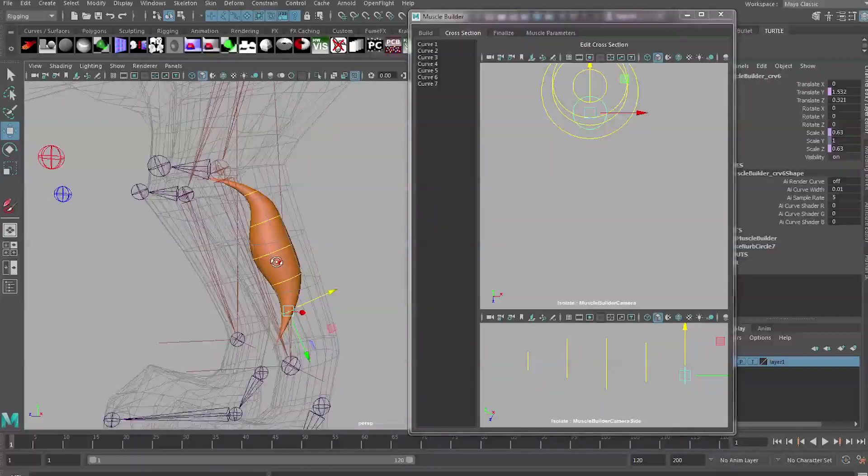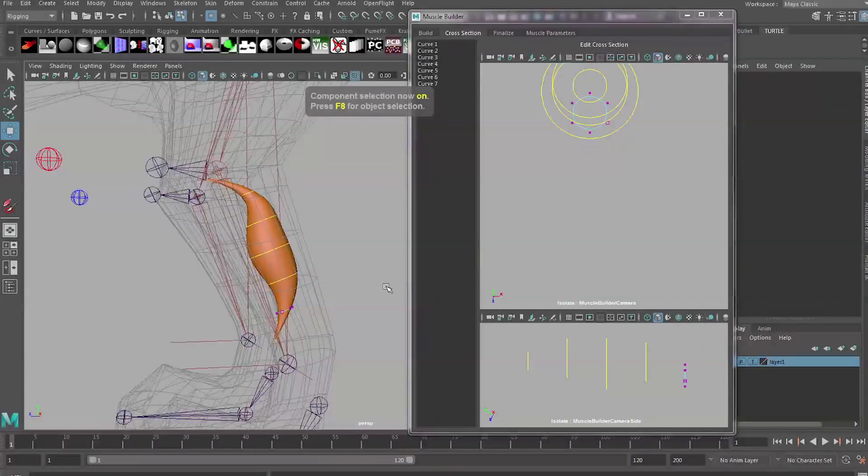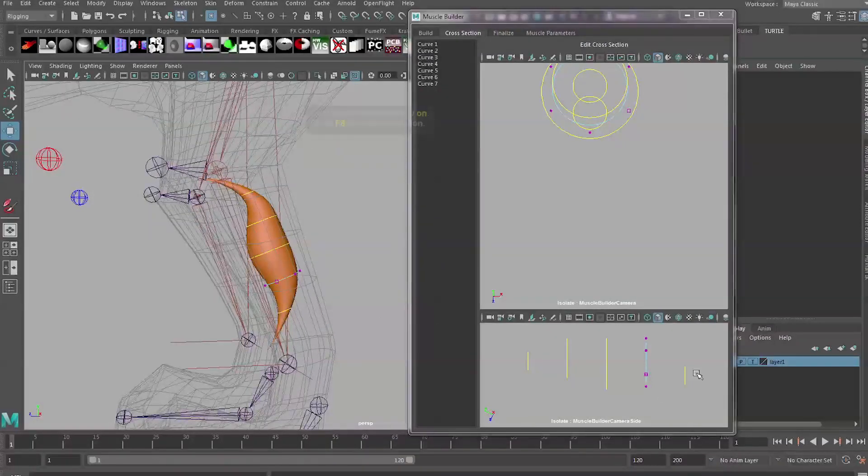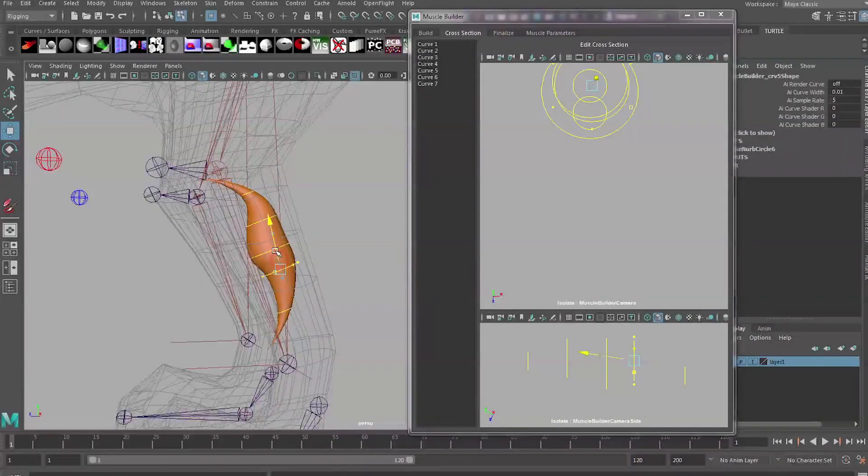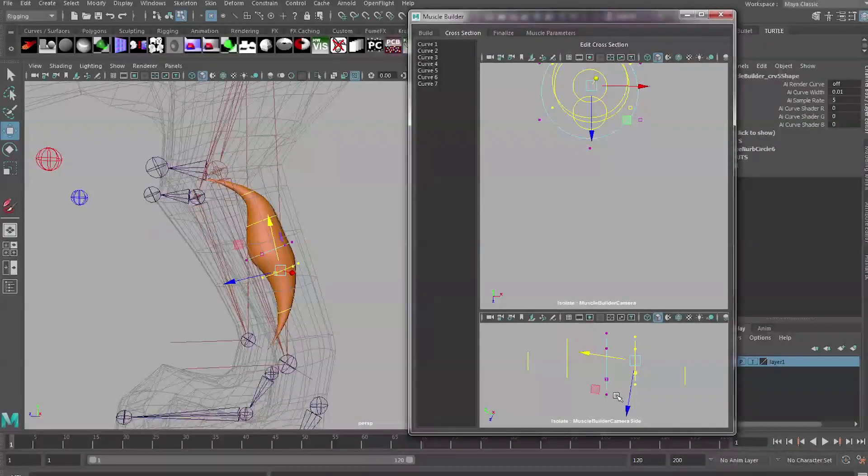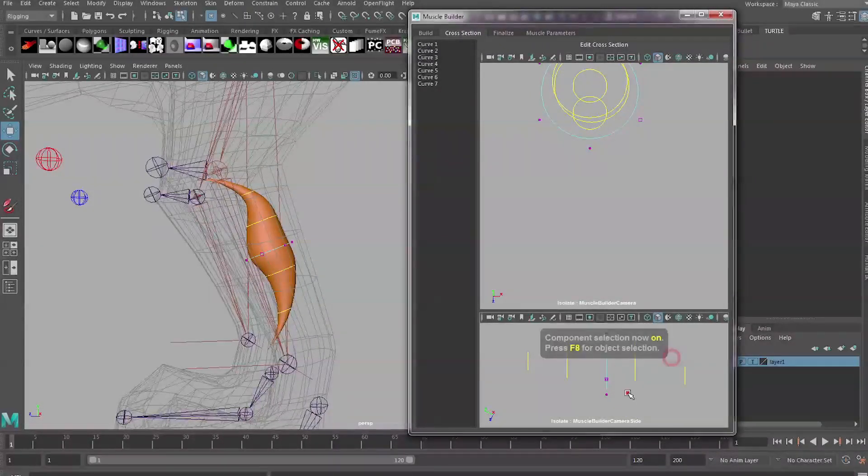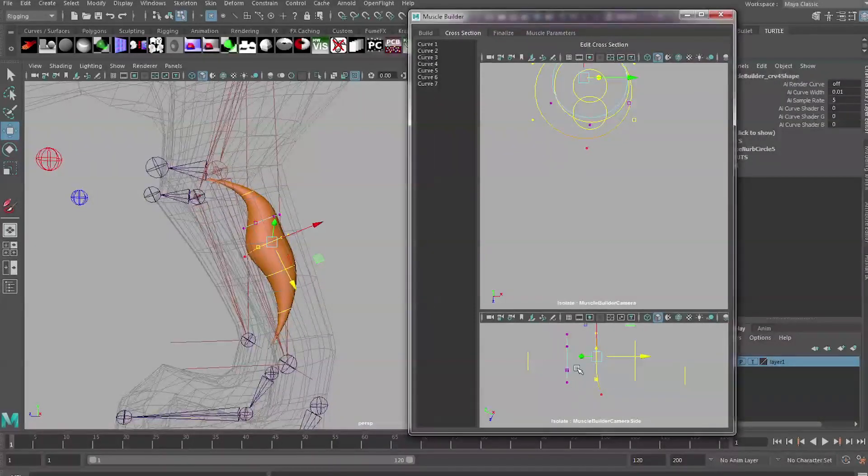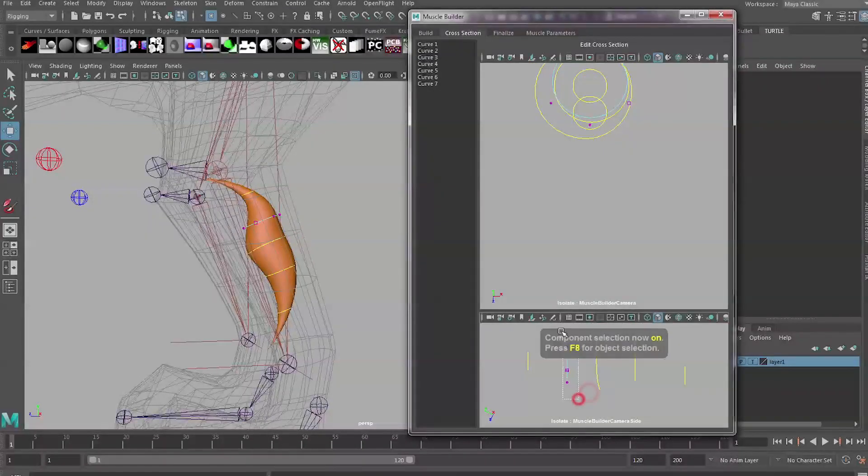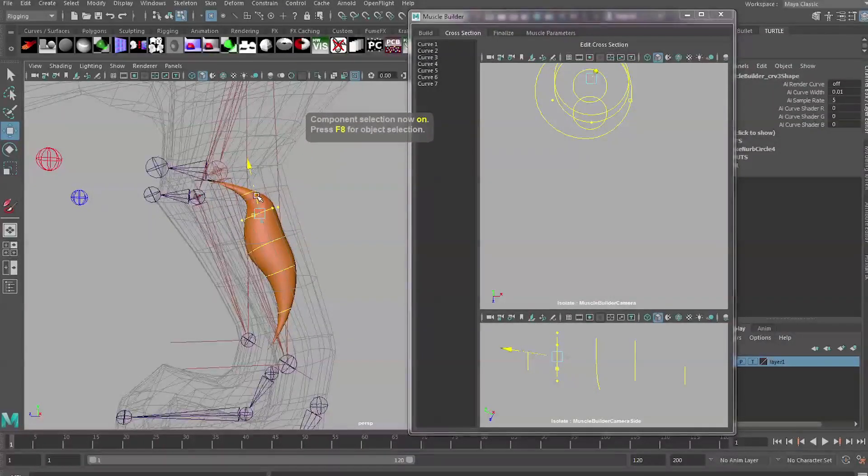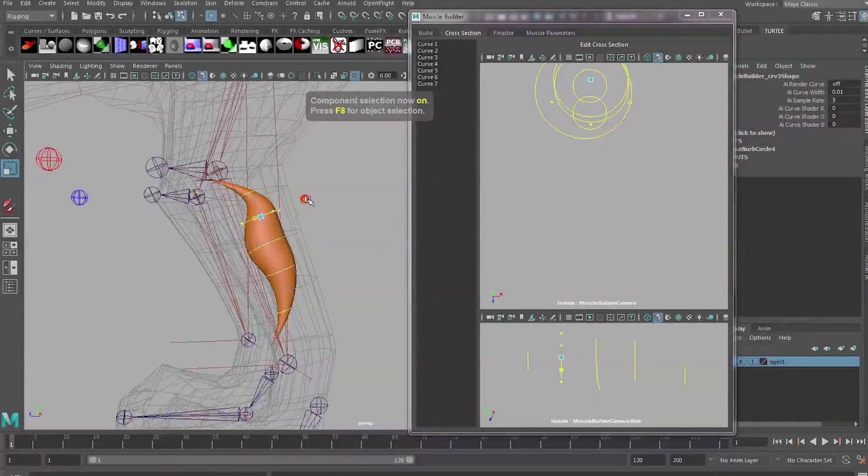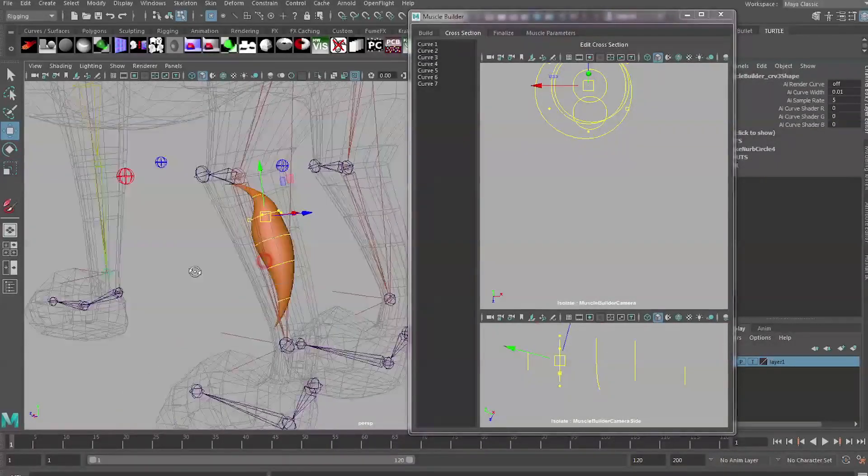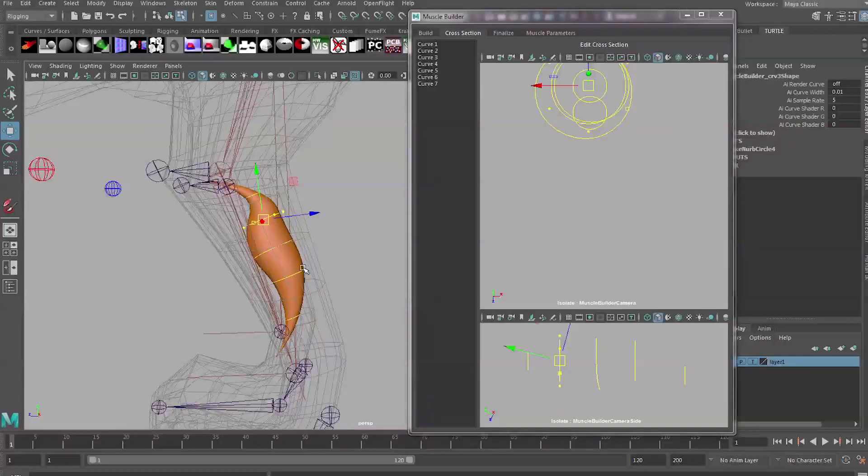This can be a little bit tricky to set up. I highly recommend spending a bit more time than I'm going to spend setting these up and getting them to look perfect. All you're looking for is the basic shape of the calf muscle or of the muscle of the creature that you're rigging. It does help to study some anatomy and get some image reference off Google or things like that. You can actually press F8 and select these just like you would any other NURBS curve.